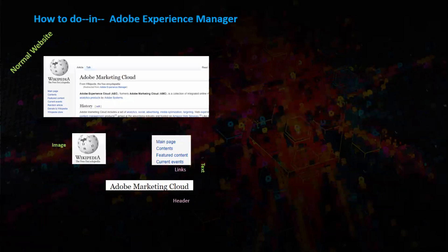I will explain how to compare a normal website with AEM here. So left side is a normal web page, for example a Wikipedia page. In right side we have AEM page.